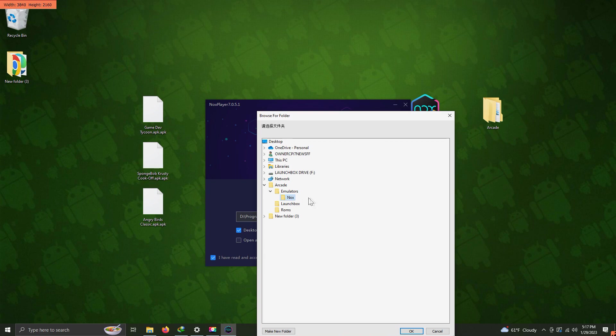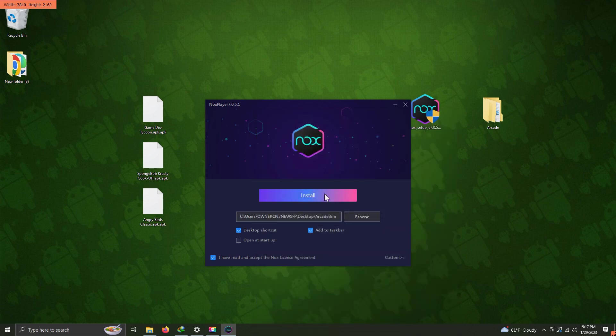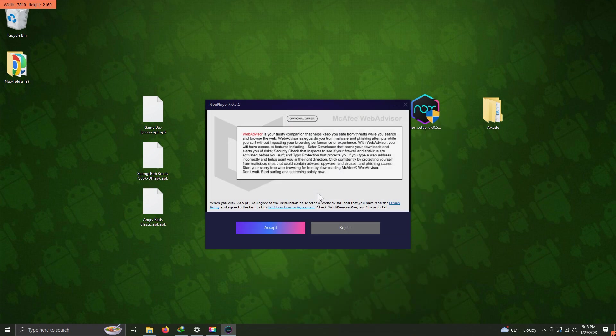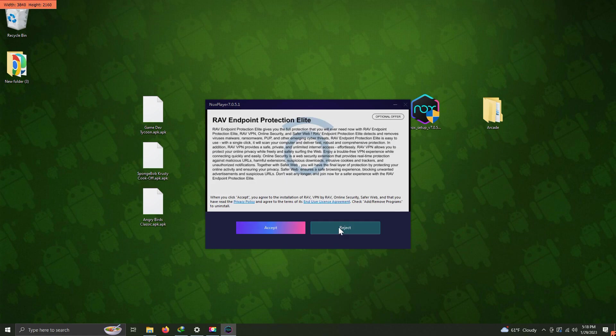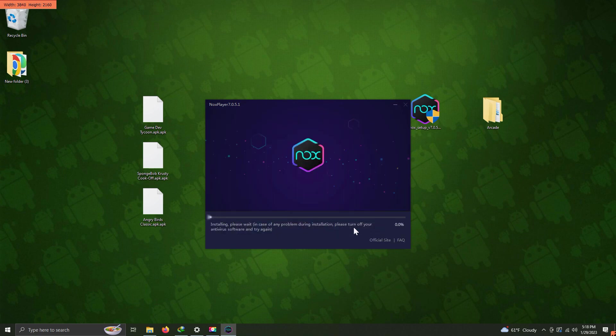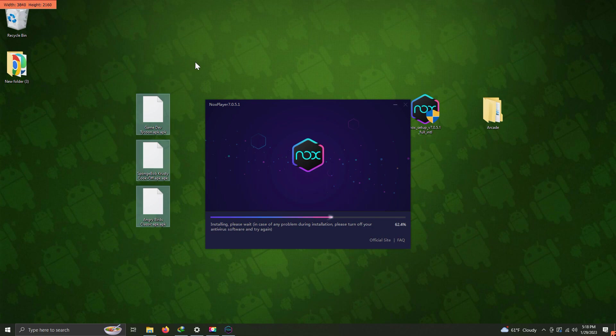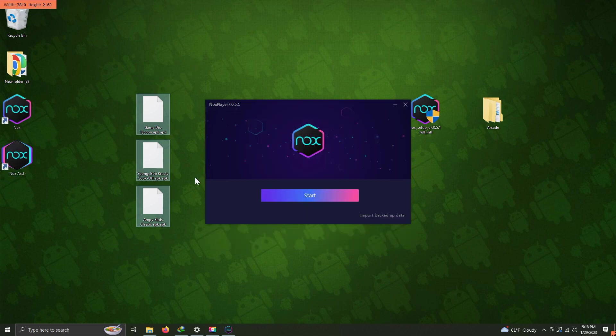I'm going to click install. The next screen is the offer screen. We're going to push reject on both of these screens, and then it's going to go ahead through with the install.